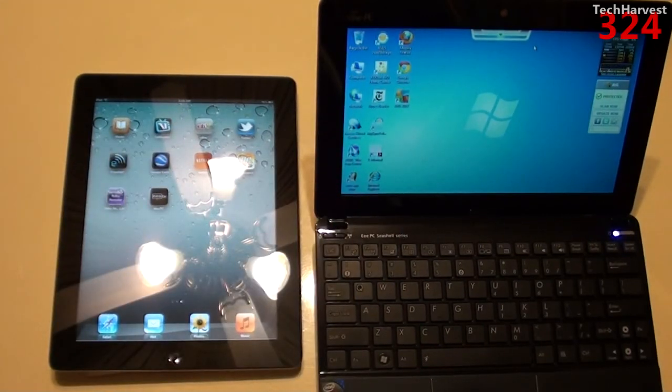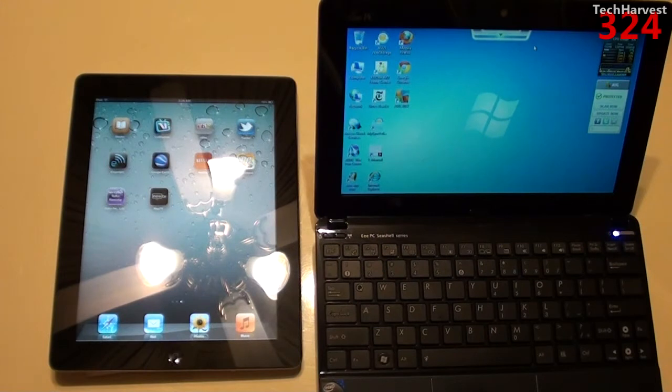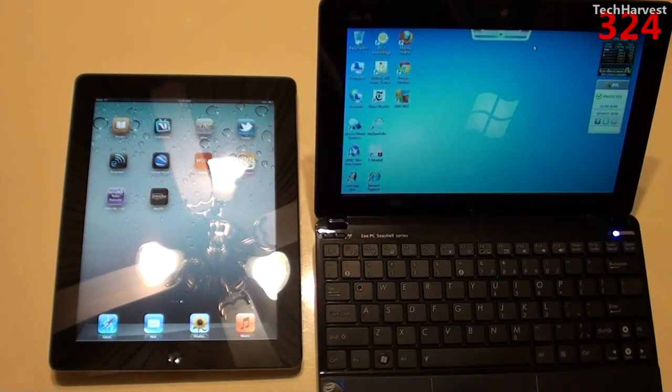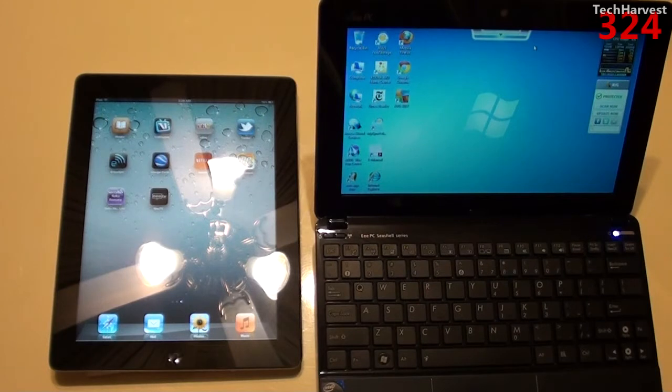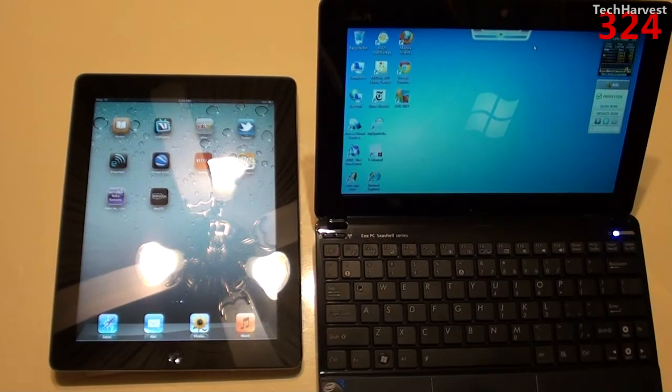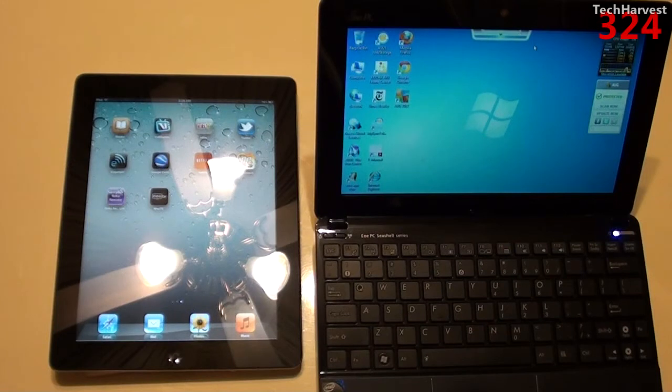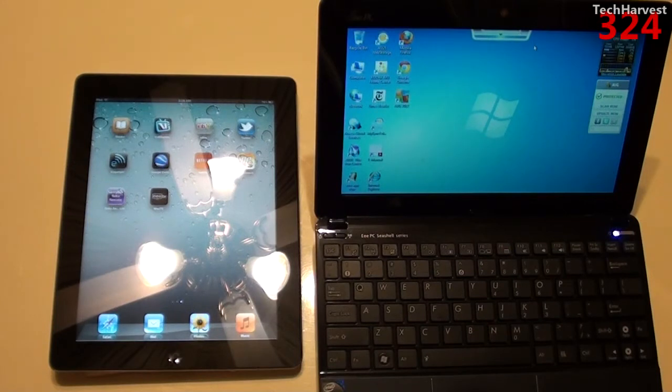Now just one interesting note. On the Apple iPad 2, you can actually change the background wallpaper. On this netbook running Windows 7 Starter, you cannot change the background. Which is kind of ridiculous of Microsoft to pull that feature from Windows 7 Starter. That's something that you could do on the lowest end of feature phones that you cannot do on Windows 7 Starter.